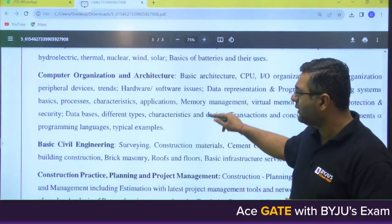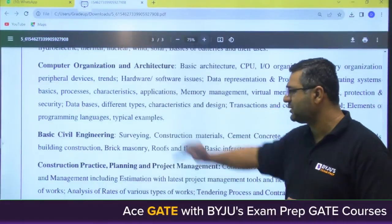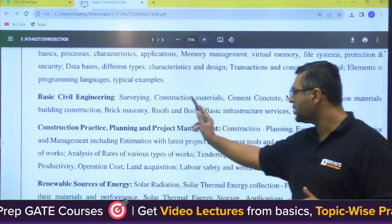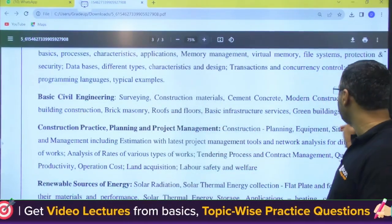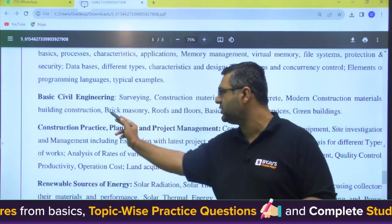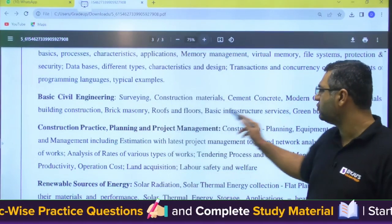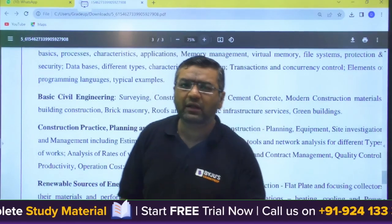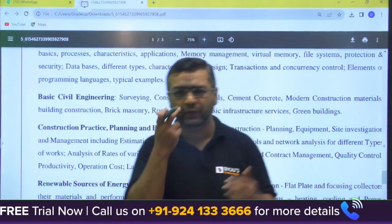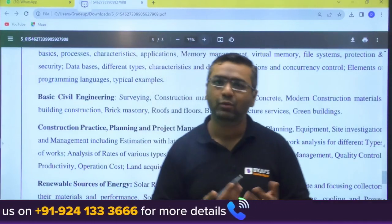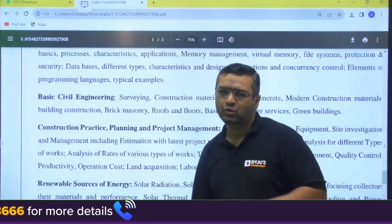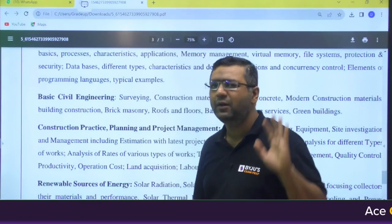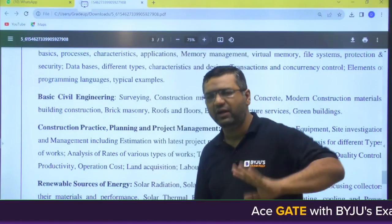After Computer Organization and Architecture, there is also basics of civil engineering, which includes surveying, construction materials, cement, concrete, modern construction materials, building construction, brick masonry, roofs, floors, and basic infrastructure services. They will not be asking core civil engineering in great depth, but since it is part of the syllabus you have to cover it. We are coming up with a strategy session to help you with this.